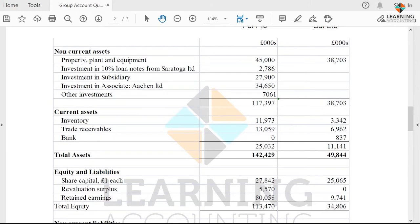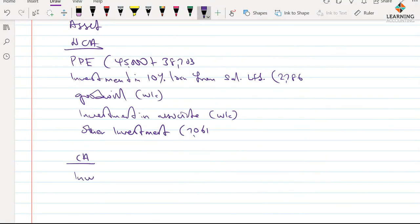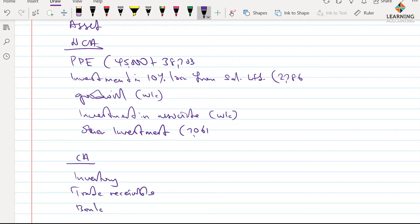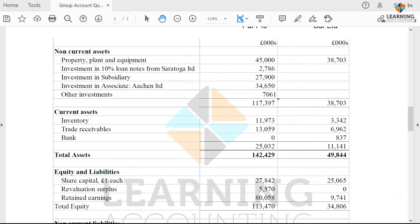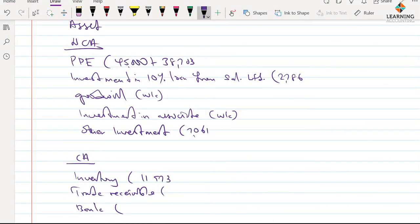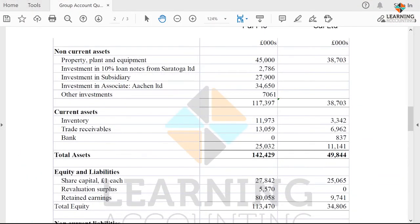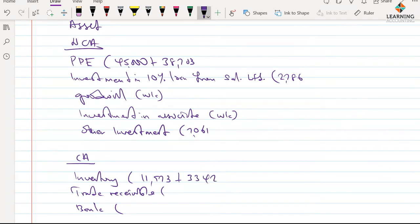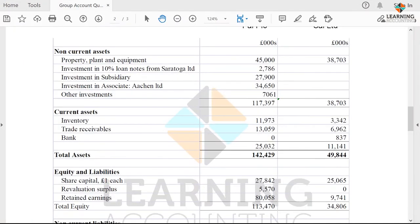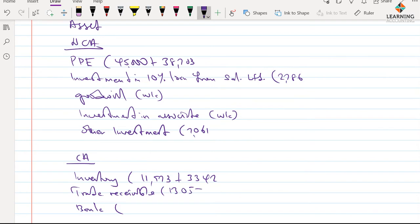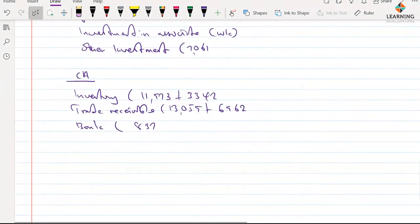For the current asset section we have inventories, receivables, and bank. For inventories: parent 11,973 plus subsidiary 3,342. For trade receivables: parent 13,059 plus subsidiary 6,962. For bank: 8,370. We'll leave that to get our total assets.